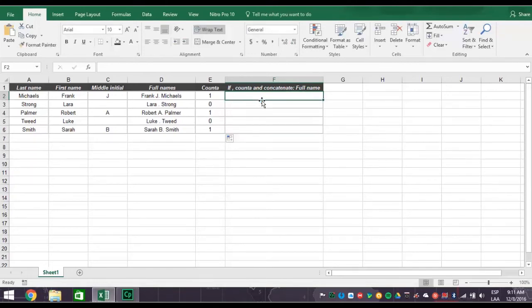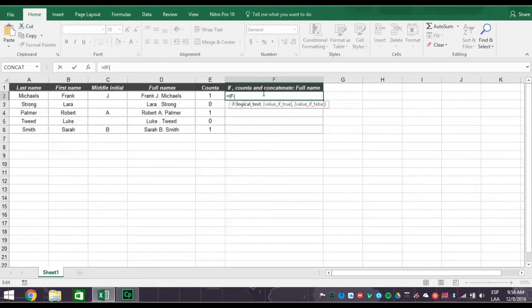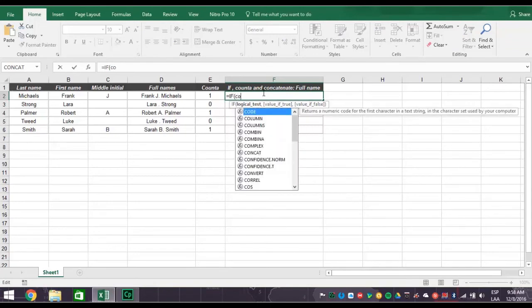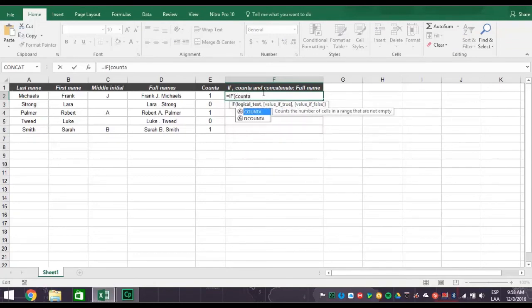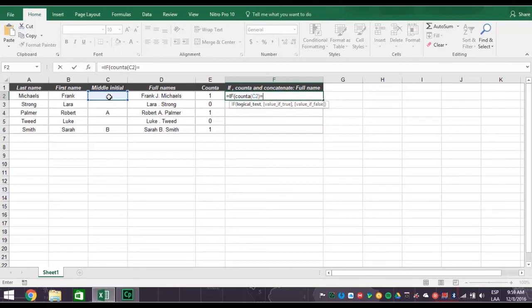Now you're ready to concatenate full names correctly by combining all three functions. So type in an equal sign followed by the word IF with an open parentheses. Then type the word count A with an open parentheses. Now click cell C2 for the middle initial with a closed parentheses. Next type in an equal sign and the number one.